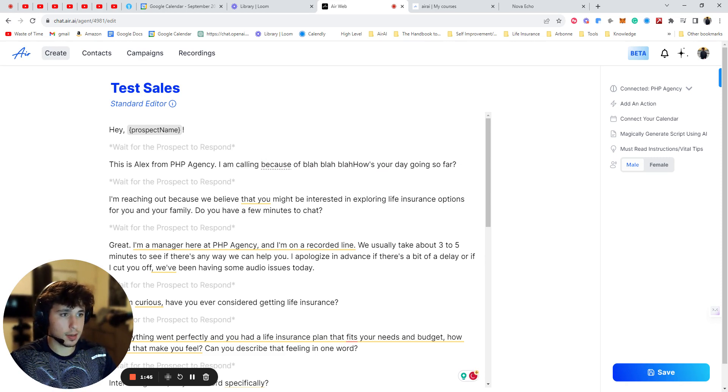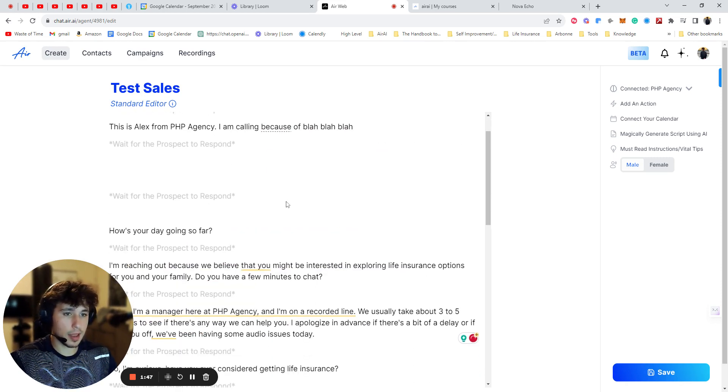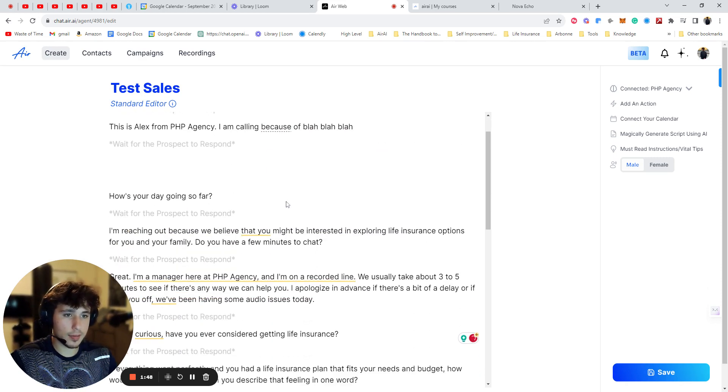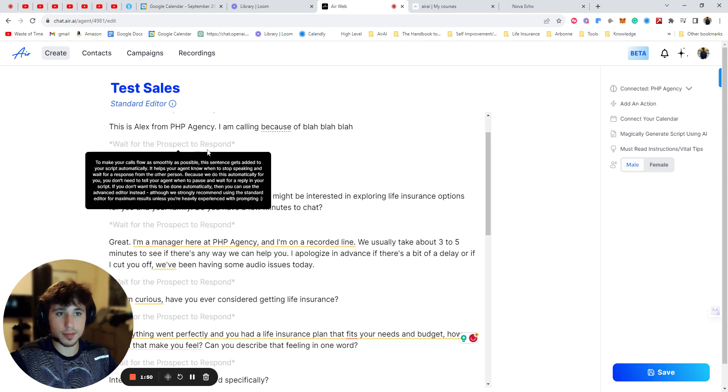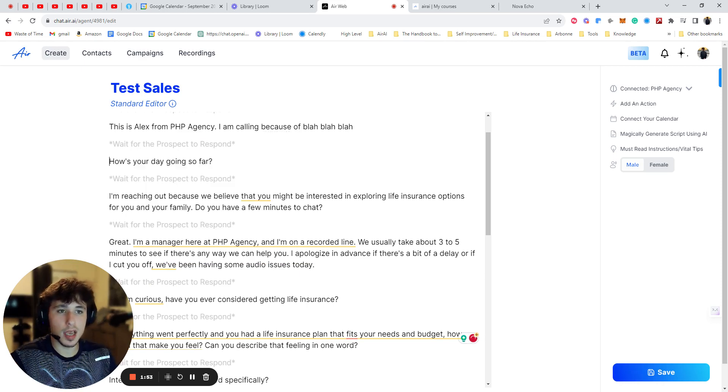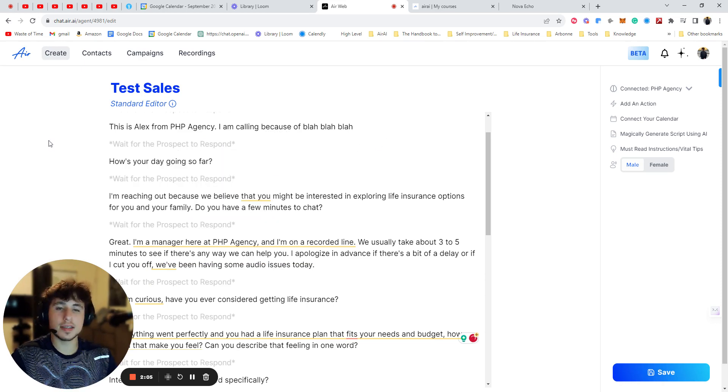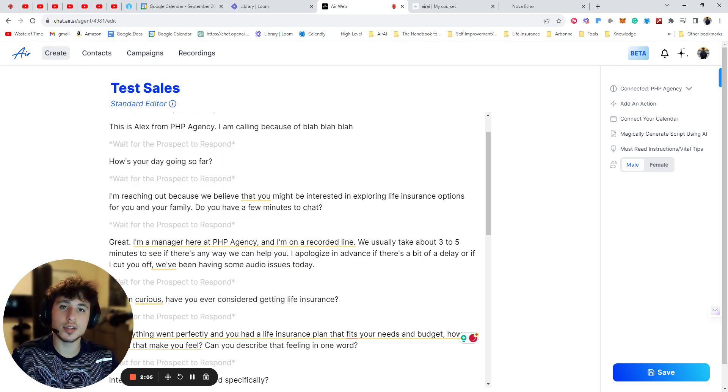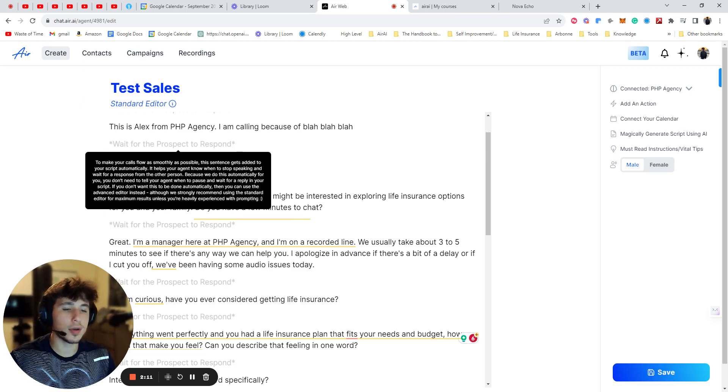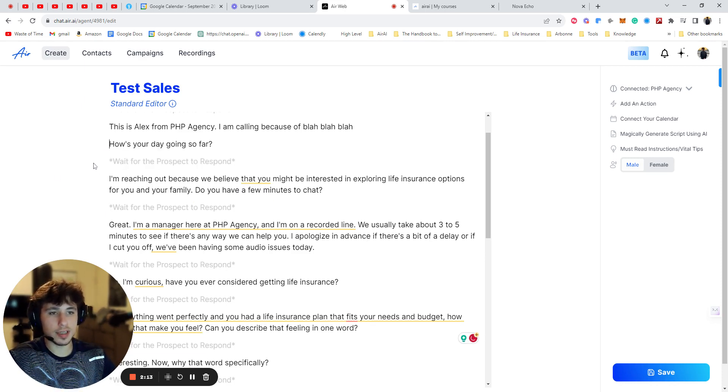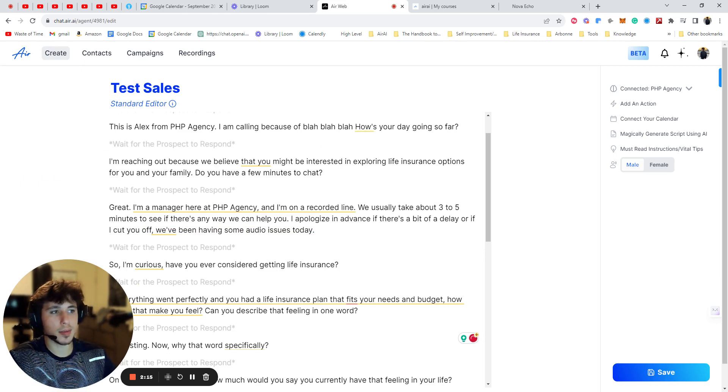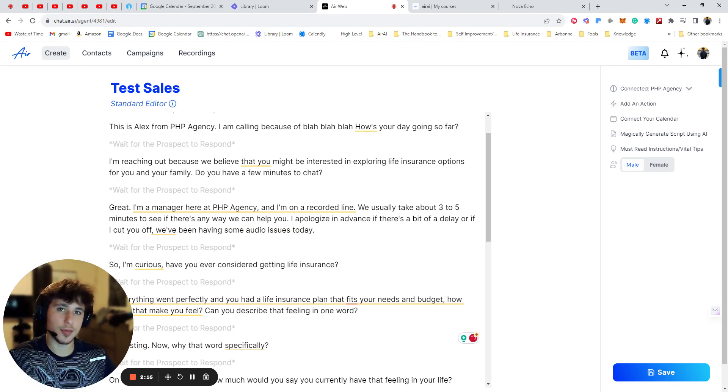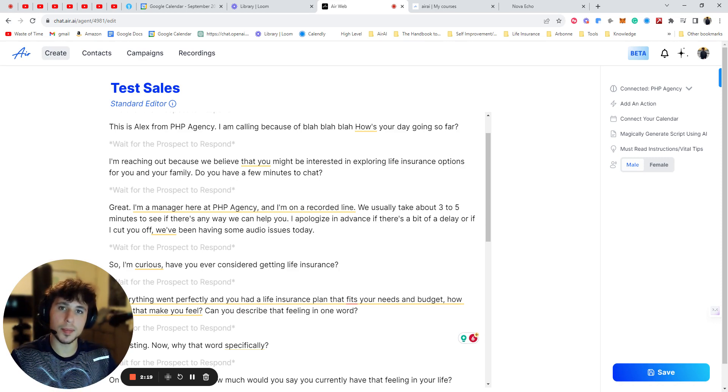But let's say I want to say, this is Alex from PHP agency. I am calling because of blah, blah, blah. Now, if I have a space here, which the bot might do for me when it's making my script, not a good reason to wait for them to respond because all they're going to say is why are you calling me? Or what is this about? So instead you'd want to erase this and make sure it's I'm calling because of blah, blah, blah. How's your day going so far? That's the time when you actually want to wait for them to respond.